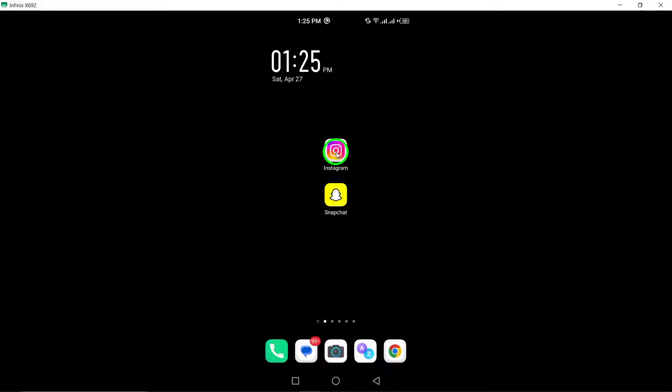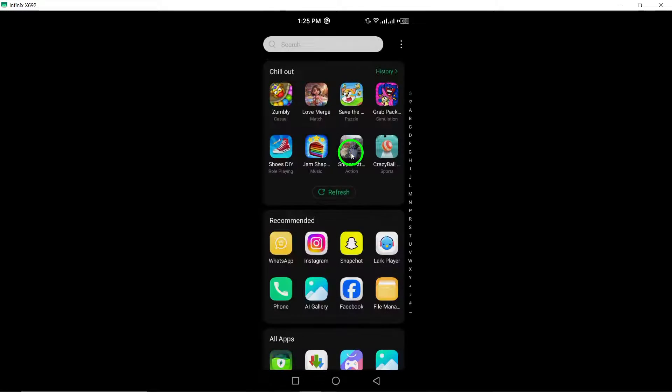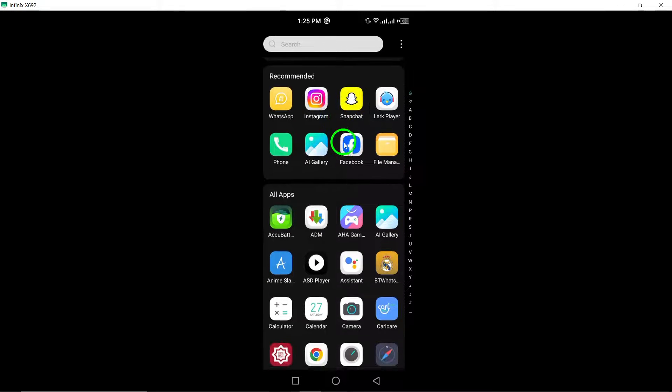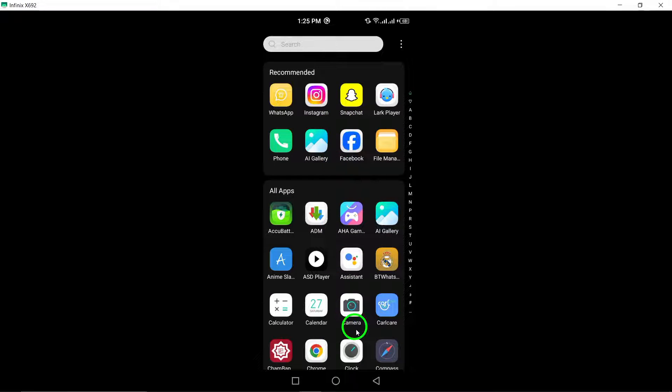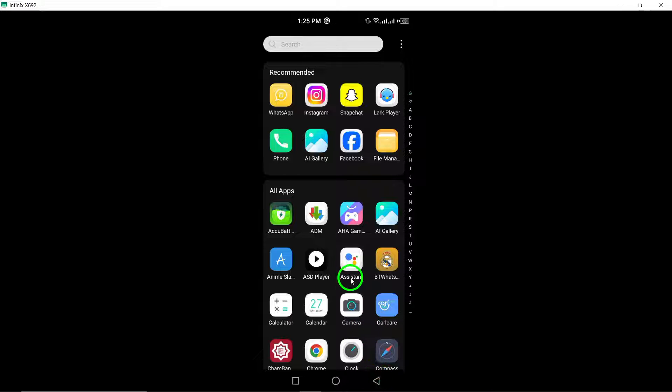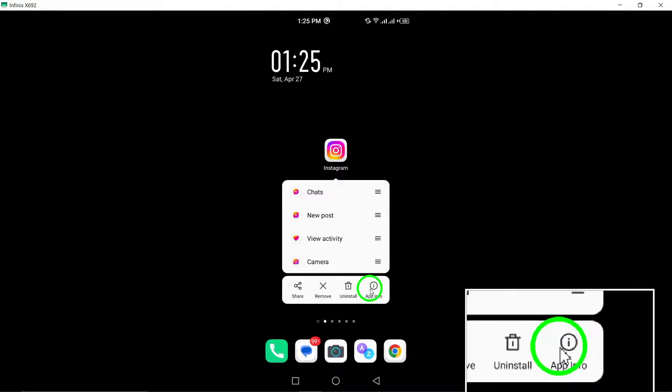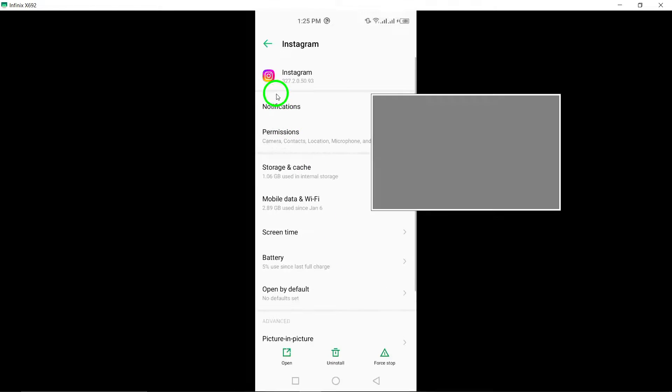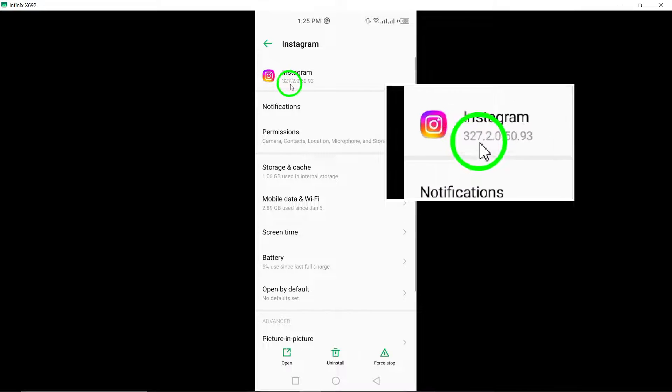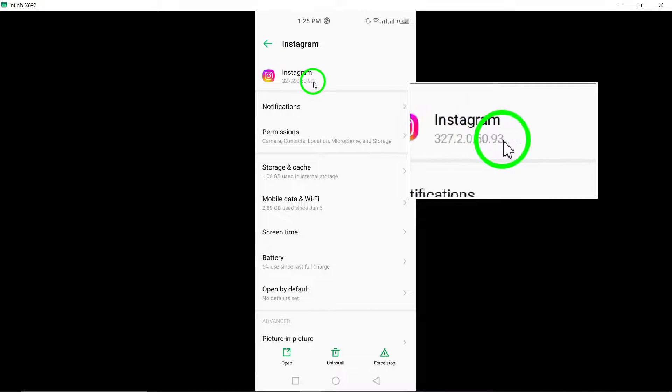Make sure you have the latest version of the Instagram app installed. Updating to the latest version can often address download-related issues.